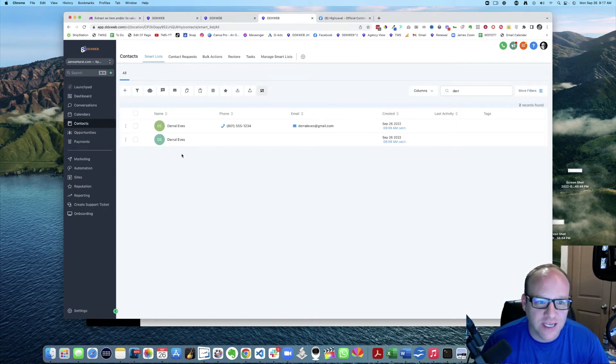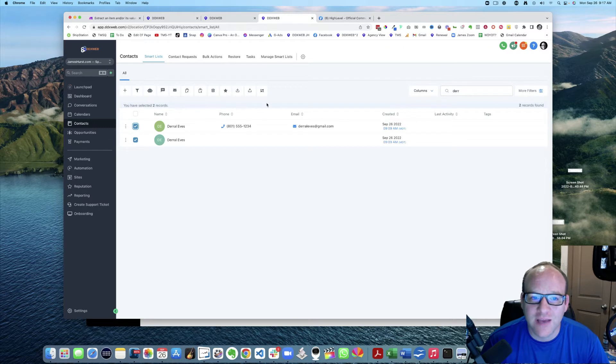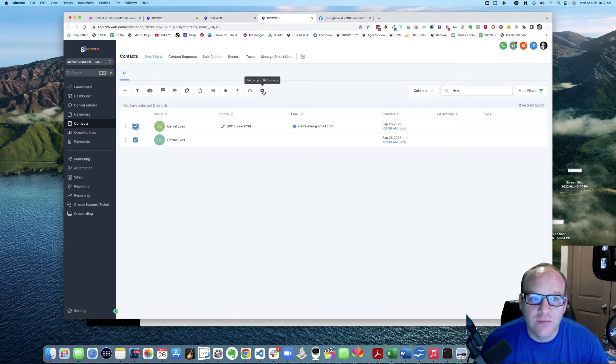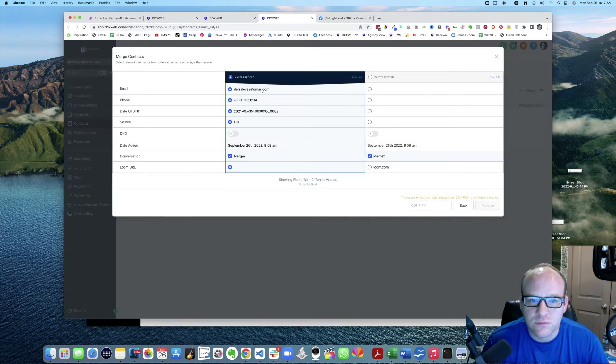And you're going to select them both. You can do up to 10 at a time, hopefully you're not in that situation. But go ahead and click merge. And this is a little bit confusing - what's going on, I have this record and that record, right?